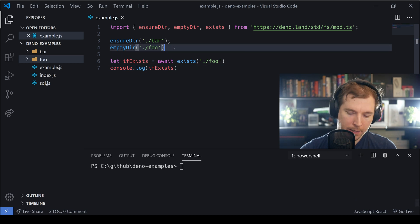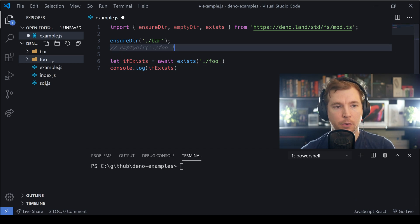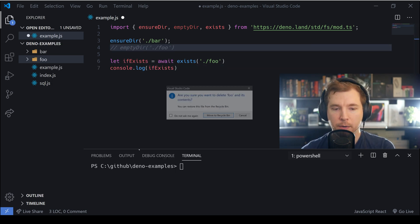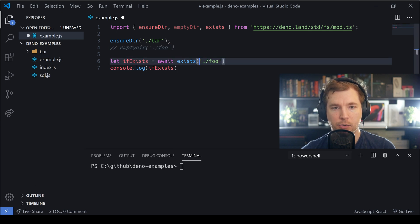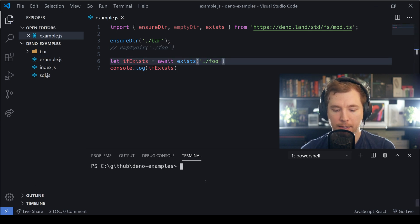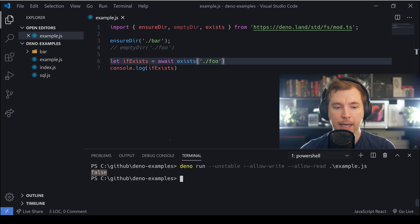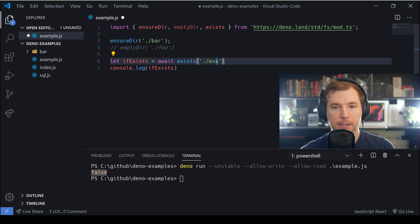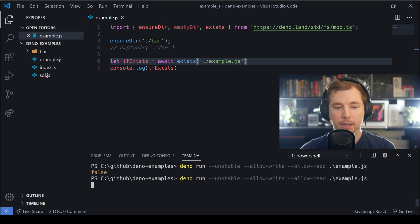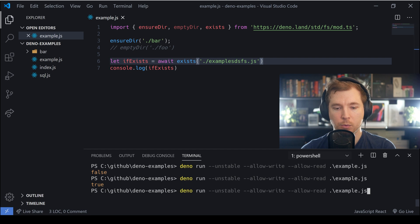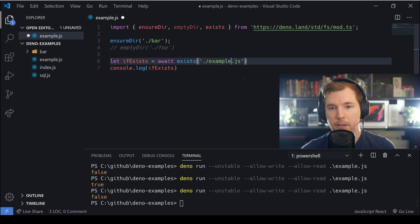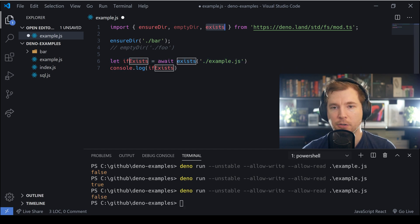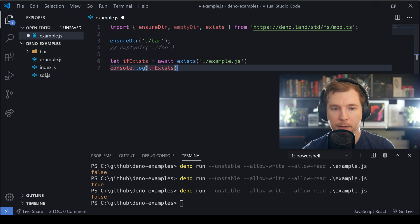We can comment out the emptyDir for foo and delete it, then rerun the application — and we can see it now comes back as false. We can also pass in a file such as example.js, and if we do, we can see the file exists, but if we misspell it, it would come back as false. So that's a few examples of how we can use the exists method.